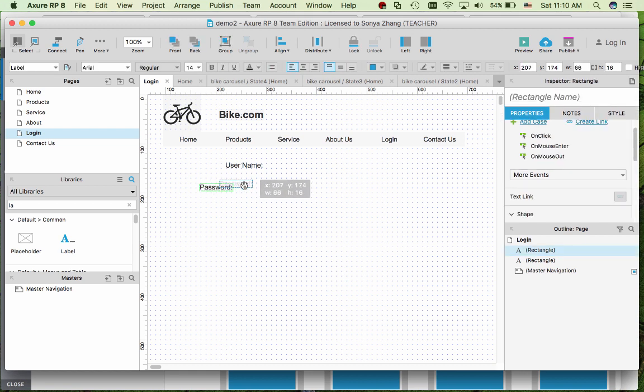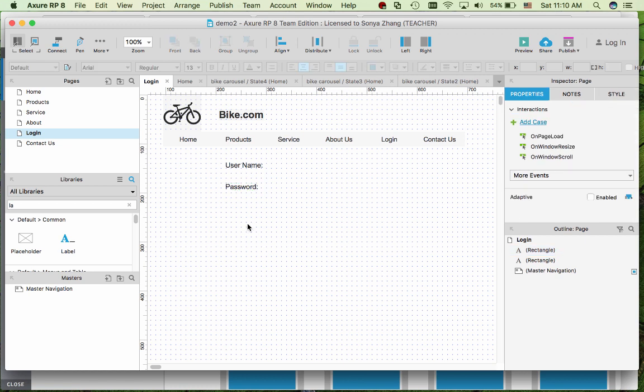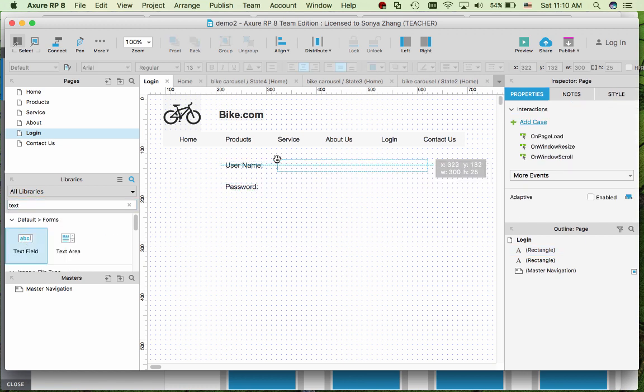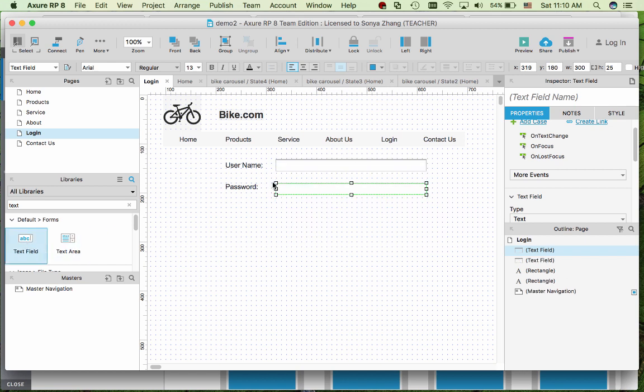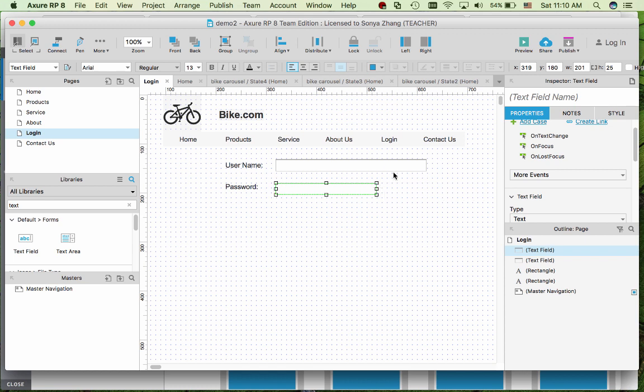Next I'm going to add two text fields for the user input. You can resize the text fields as well.